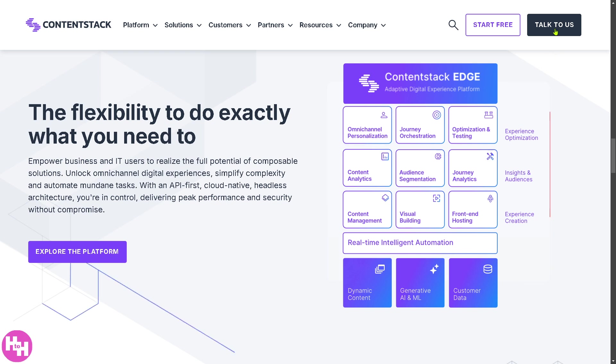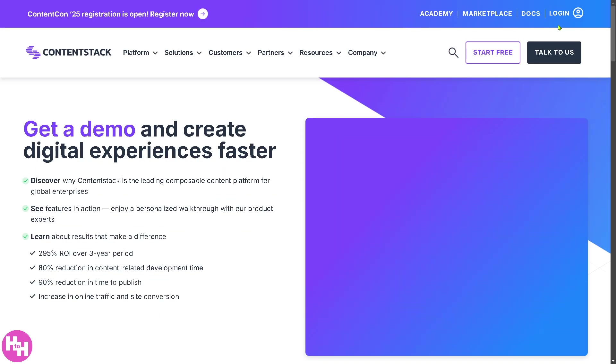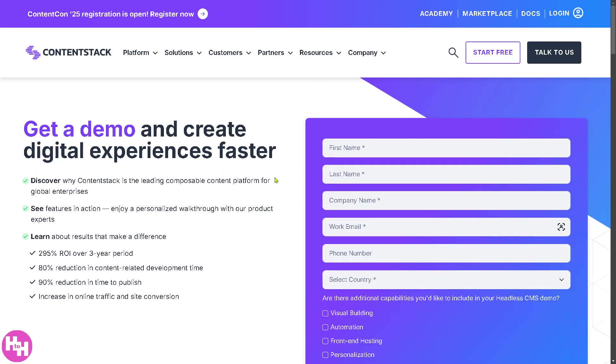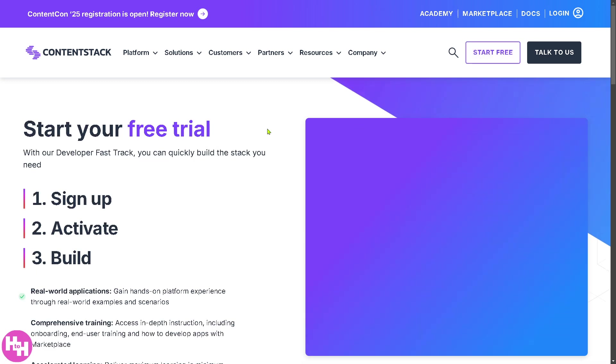You can talk to one of the sales professionals when you click this button right here. All you have to do is provide all the information, but I highly suggest you click the Start Free button.